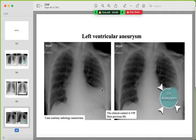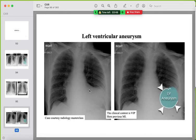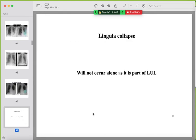A mimicker for the left heart border silhouette sign: a rounded opacity with calcification in its wall in a patient with previous myocardial infarction — this is a left ventricular aneurysm.